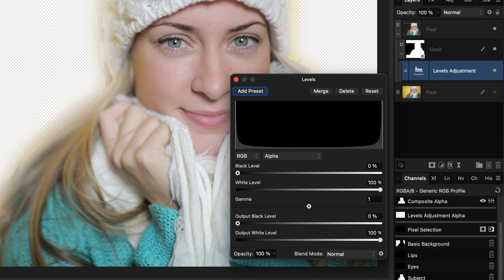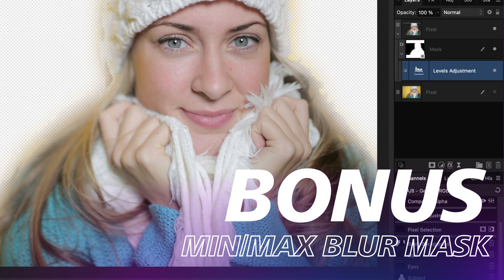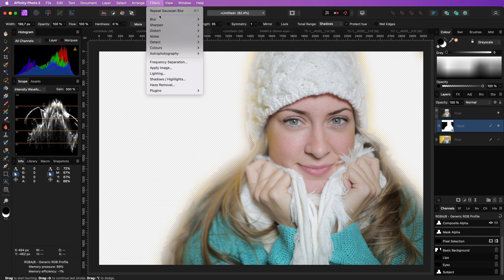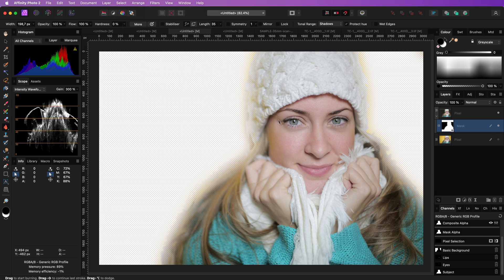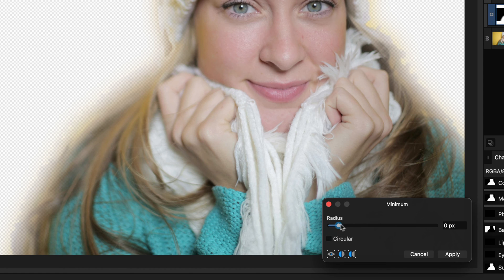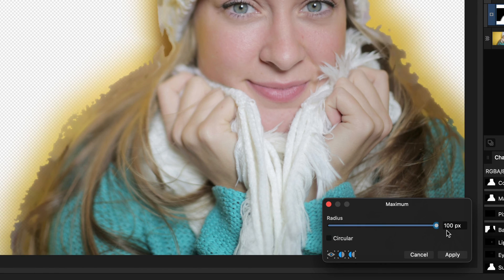And here is a bonus tip before I leave you. By using the minimum or maximum blur from the filters menu while the mask is selected you can expand or contract the mask very easily.